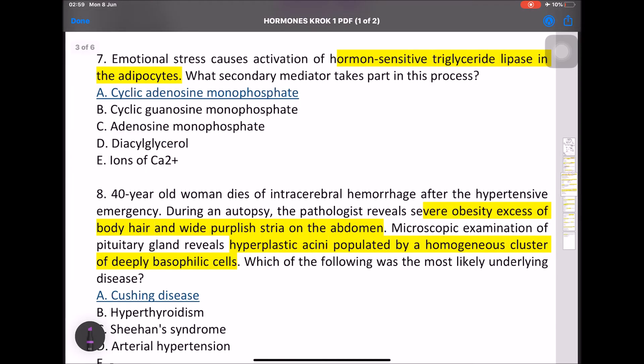MCQ: Emotion causes activation of hormone-sensitive triglyceride lipase in adipocytes. What secondary mediator takes part in this process? That is cyclic adenosine monophosphate (cAMP).